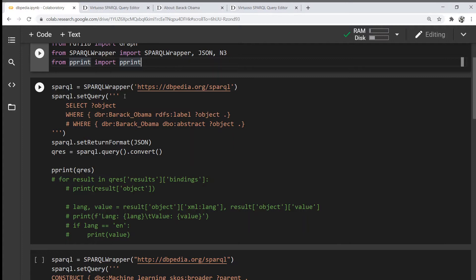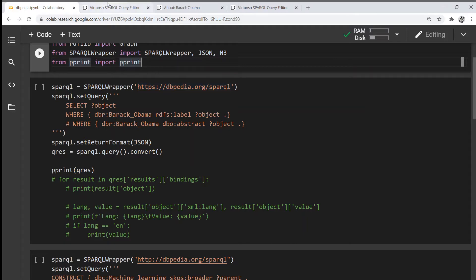First thing first, we want to initialize the SPARQL wrapper instance by passing in the URL to the DBpedia SPARQL endpoint.